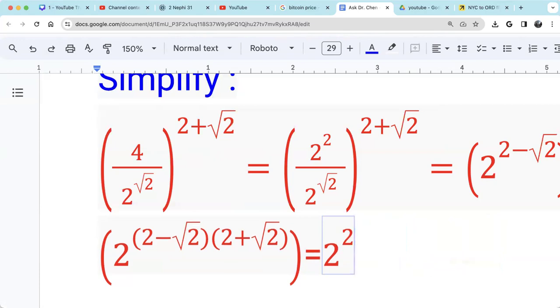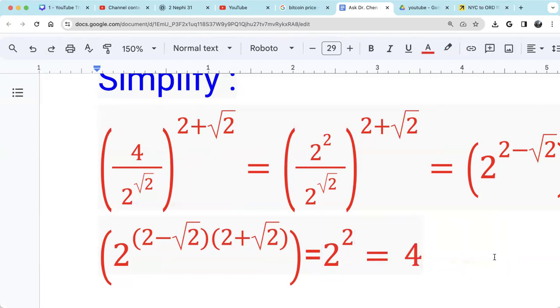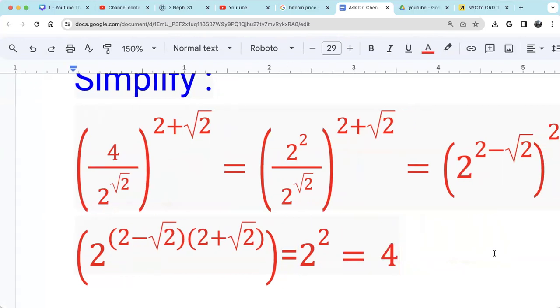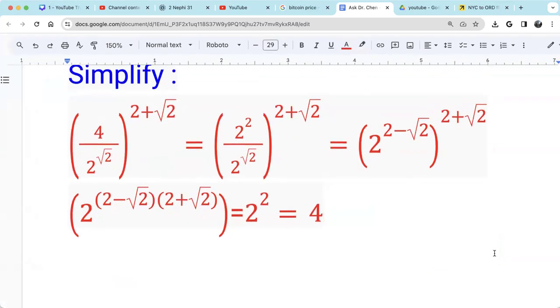So 2 raised by 2 — of course, that's 4. The expression is simplified to be 4.